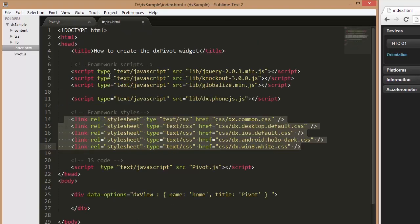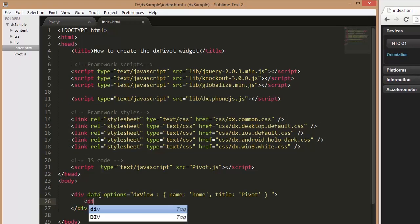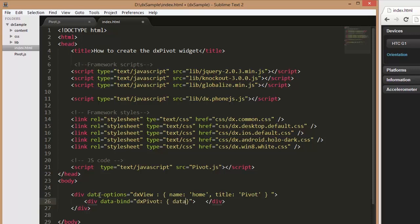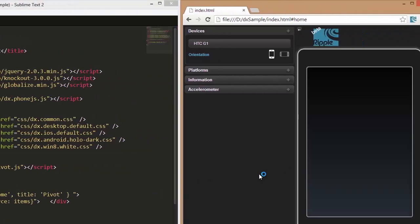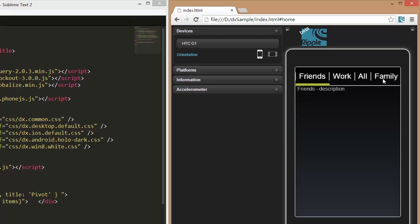First, we need to add the DX Pivot widget to a page and set up a data source for it. I'll insert an array of objects representing groups to be displayed in Pivot tabs. Let's assign this array to the widget's data source configuration option. And that's it! Let's see how this pivot looks with the specified data. As you can see, each pane shows the title and text field values from our data source.